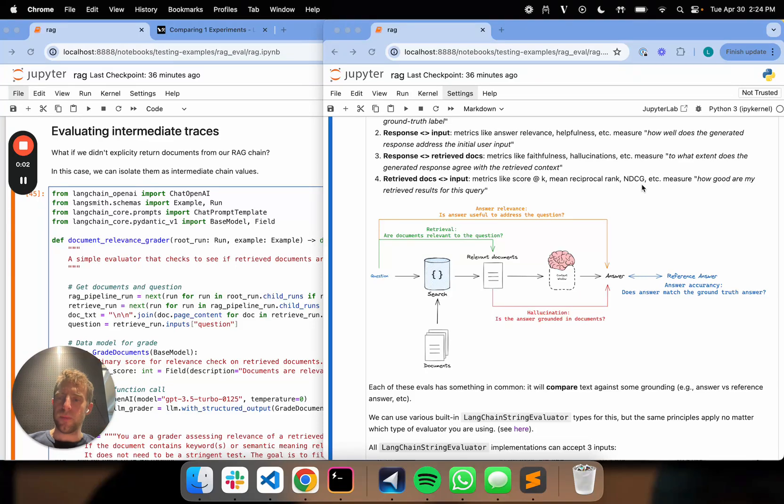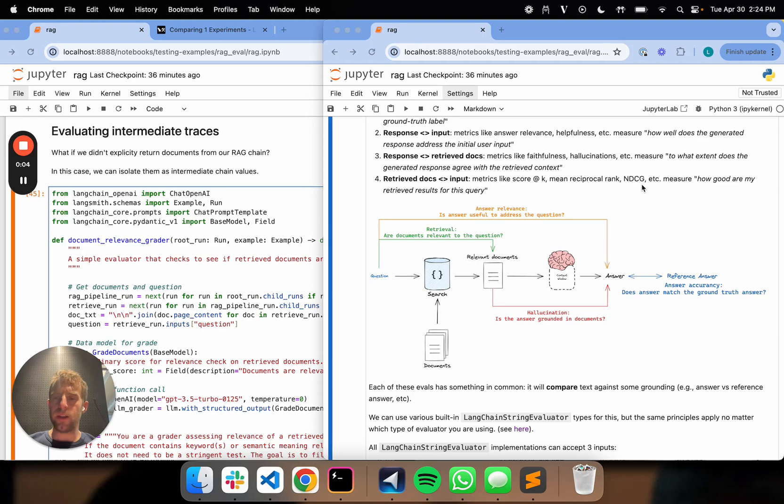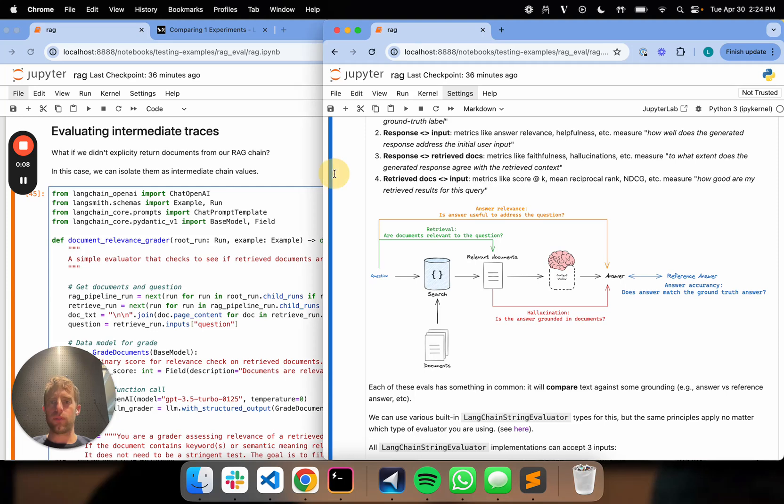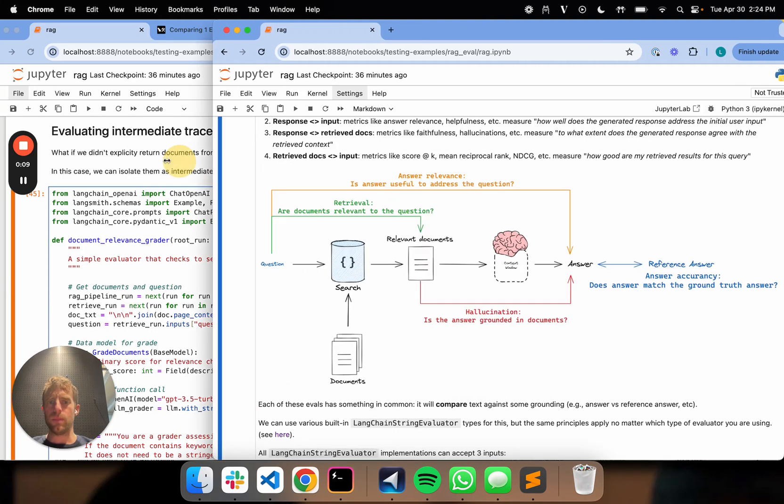Hi, this is Lance from LandChain. This is part 16 of our Langsworth Evaluation Series. So we've been talking about RAG evaluation, and we covered a few different ways to do it.